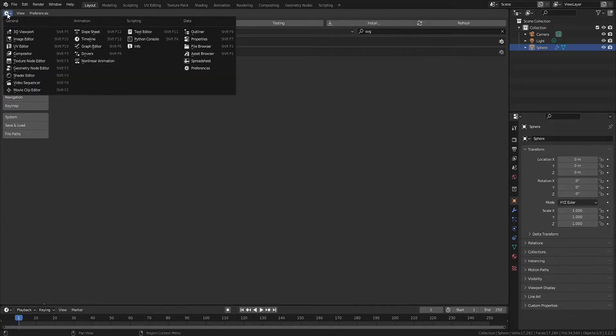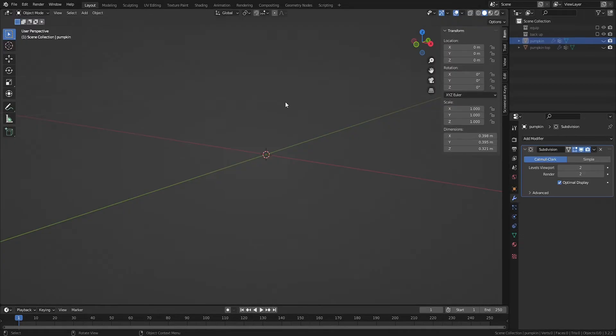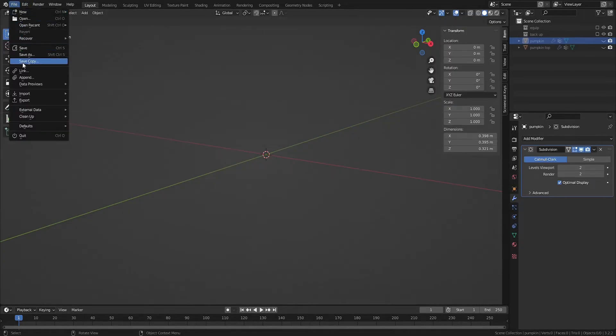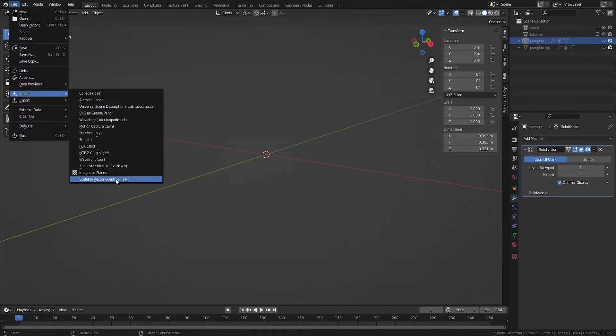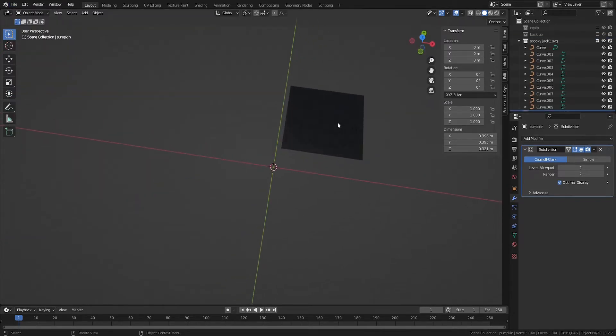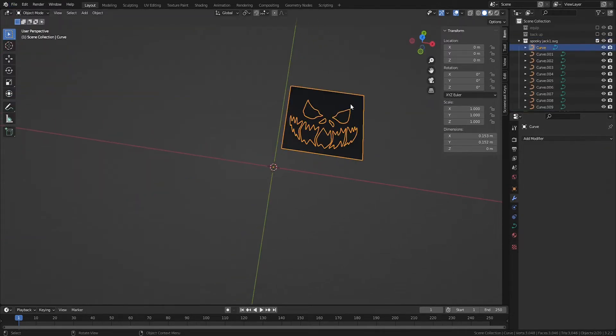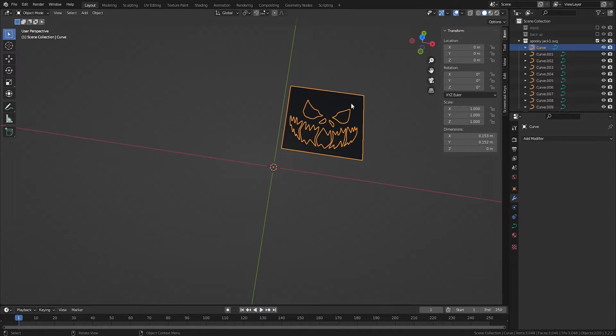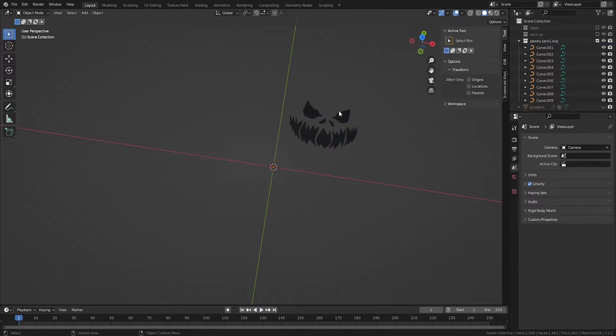Once complete, you can go to file import and you should find scalable vector graphic as an option. Select it and then navigate to your SVG file. Blender imports every part of the image, whether it's black or white, as curves. So first, we need to delete any piece that is not going to be a part of our cutout stencil.